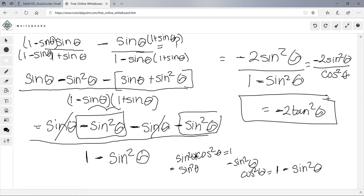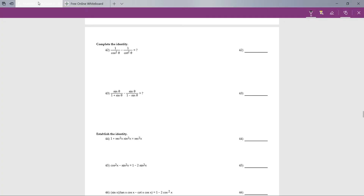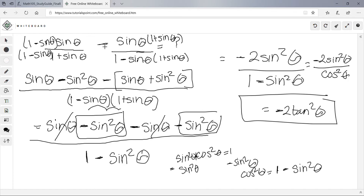Now let's do number 44. It says establish an identity: 1 + sec²x·sin²x = sec²x. This is where you have to prove it — slightly different from 43 in that we need to prove one side equals the other.